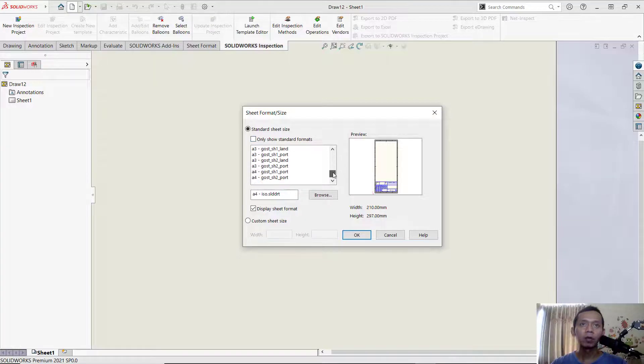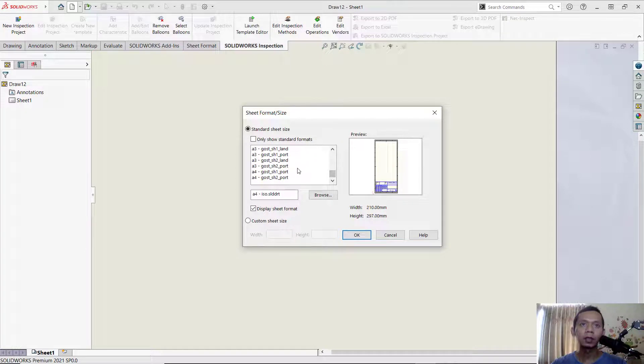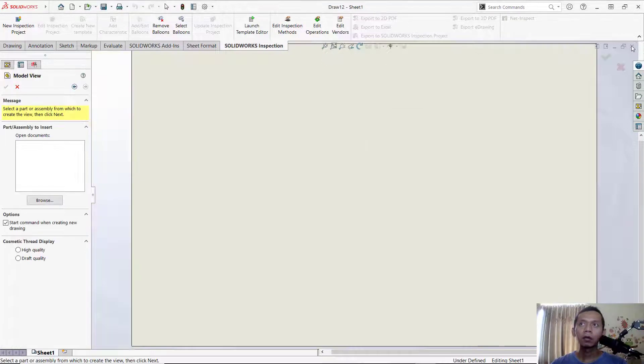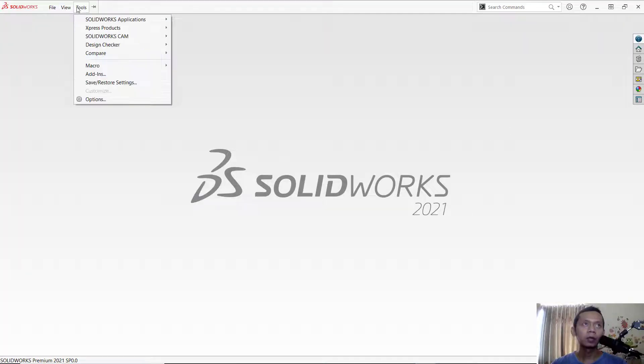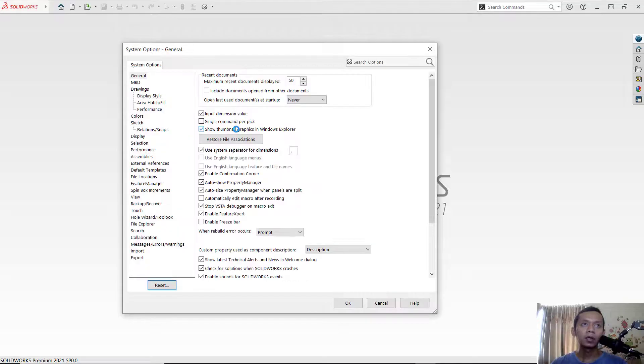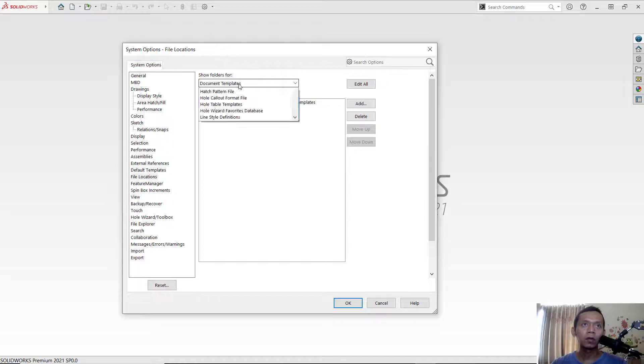In here, if you want to add more templates into this table, first you can go into tools. You can click in here tools and click options. Next, you can click file location and you can change the folder for sheet format.